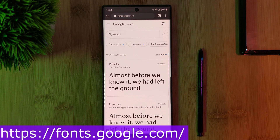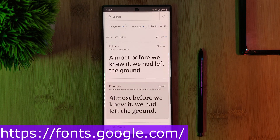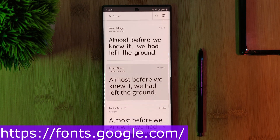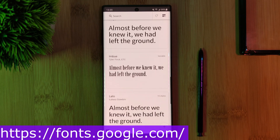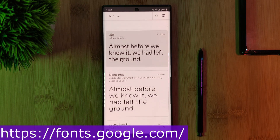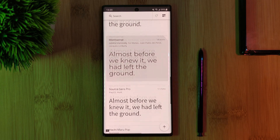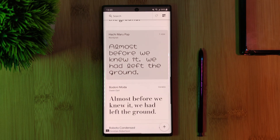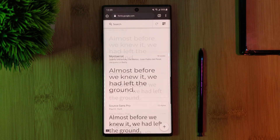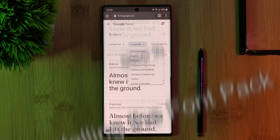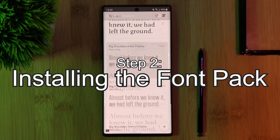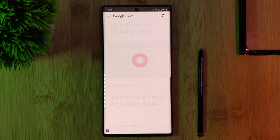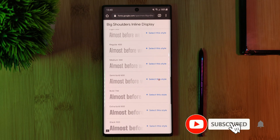Just head over to fonts.google.com. Here you're going to find over a thousand unique font packs, all available for free. Regardless of what style you're looking for, there's definitely going to be something here for you, so feel free to browse around until you find something suitable for your setup.